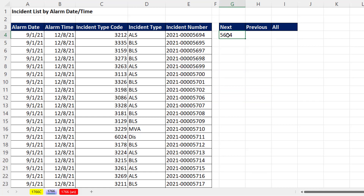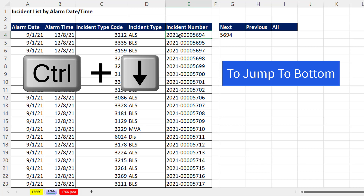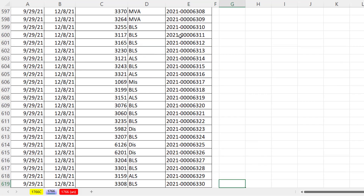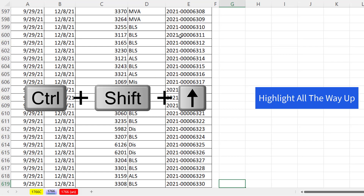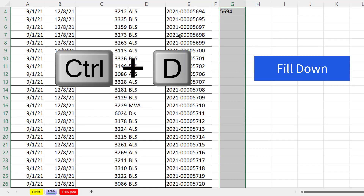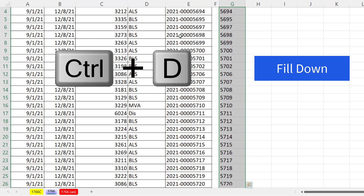I want to copy this formula down, and I don't know how far I have to drag it. Here's a great trick: click in the top cell, Control-Down Arrow, then Arrow Arrow. Now to highlight all the way up to that formula, Control-Shift-Up Arrow. Then to copy the formula down, Control-D for Down.